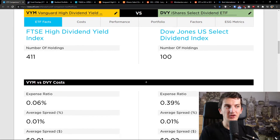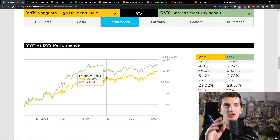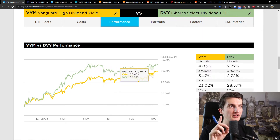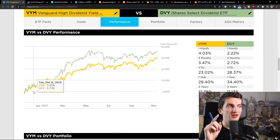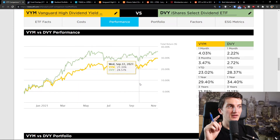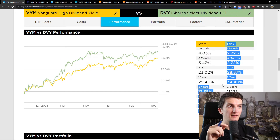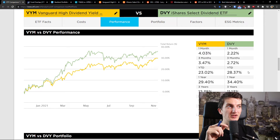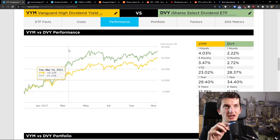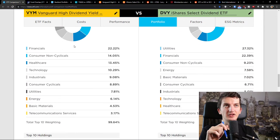As mentioned, the expense ratio is higher in DVI. Looking at the performance, DVI was overperforming at times — 34% comparing to 29% — but one month it wasn't, three months it wasn't. Let's look at the holdings and sector breakdown before we do the full performance comparison.